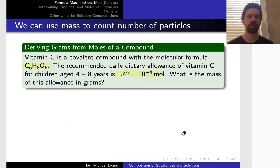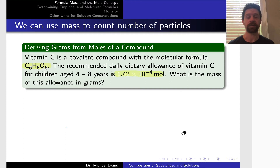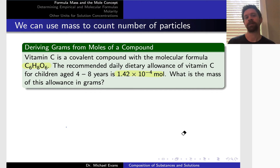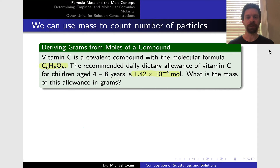Let's look at a couple of additional practice problems involving mass and moles. Here we're talking about vitamin C, a covalent compound with the molecular formula C6H8O6. The recommended daily allowance of vitamin C for children 4 through 8 is 1.42 times 10 to the negative 4 moles. Our question is: what is the mass of this daily allowance in grams? We're given a number of moles, and our task is to determine the mass corresponding to that number of moles.